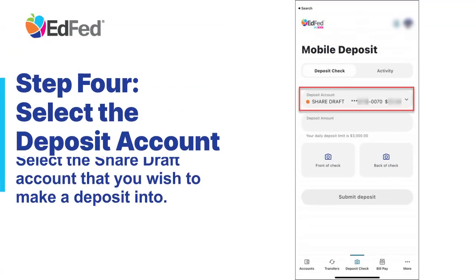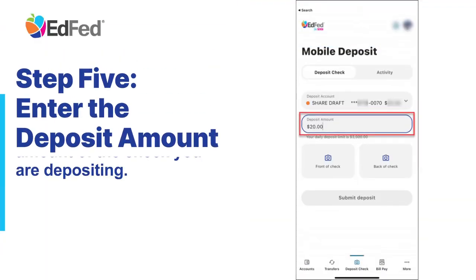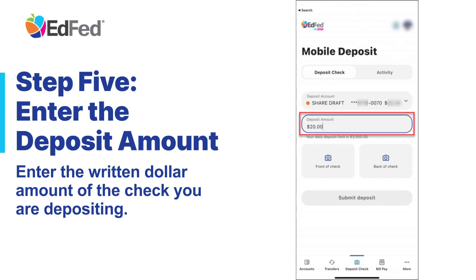Step 4: Select the Deposit Account. Select the Share Draft account that you wish to make a deposit into. Step 5: Enter the Deposit Amount. Enter the written dollar amount of the check you are depositing.